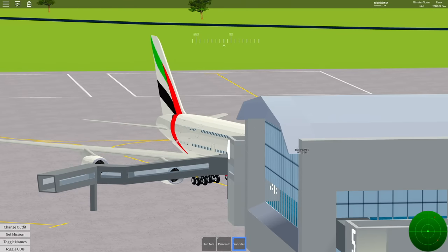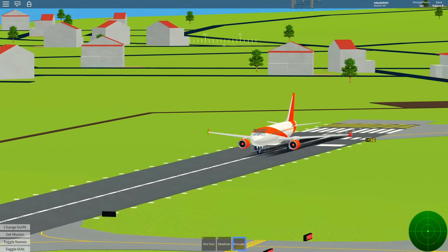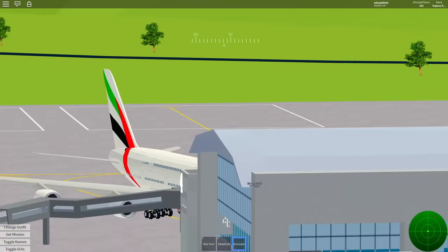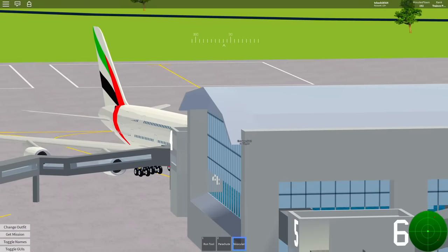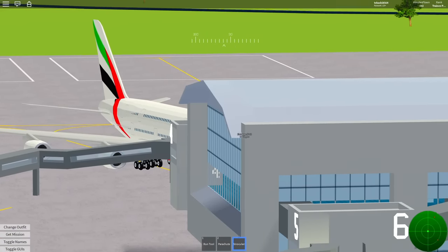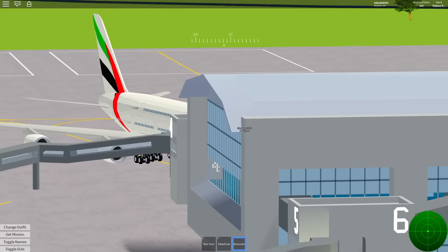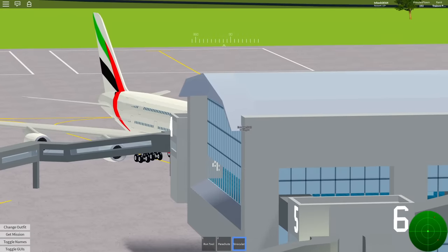Easy Jet 9164 requesting takeoff. Easy Jet 9164, standby, just stay there for a minute. 7142, you cut out a little bit through there. We got your flight plan, but did you want to push back and start? Yeah.